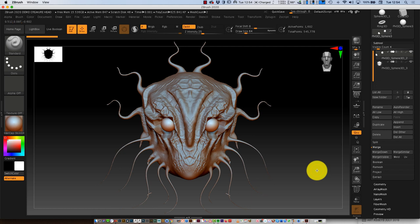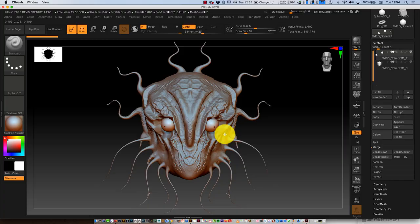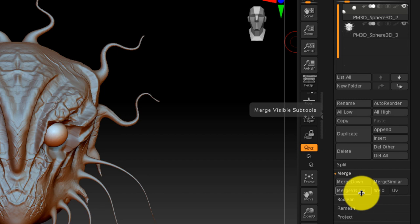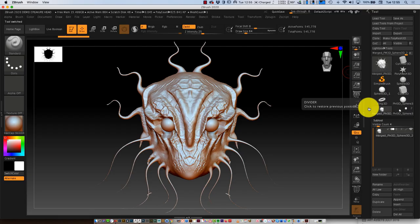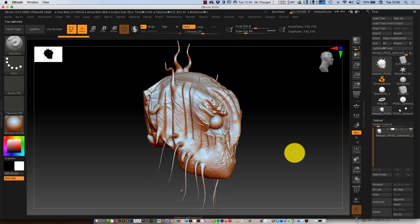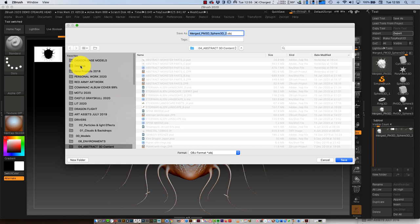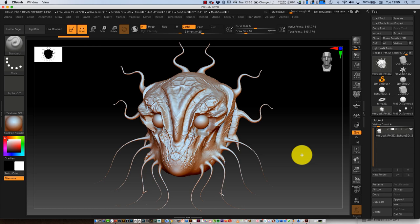Here I have the head and the eyes as two separate sub-tools. I'm going to go merge visible, so I come up here and click on this button that says merge PM3D. The color changes slightly because now all the sub-tools change into one layer. I'm going to export to my desktop and call it alien page underscore A.